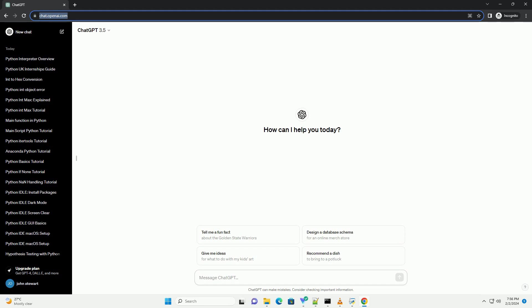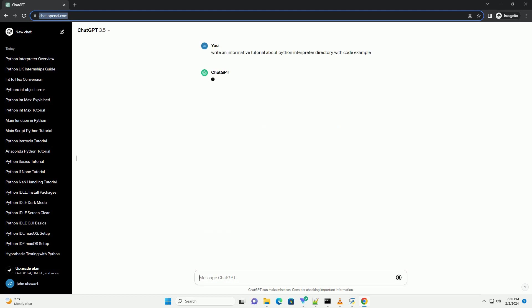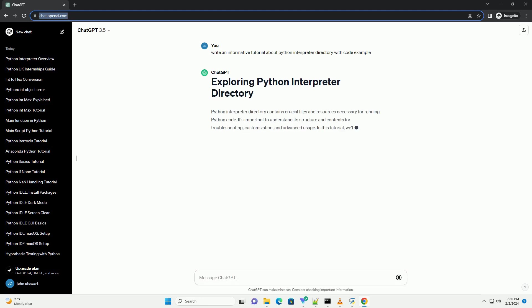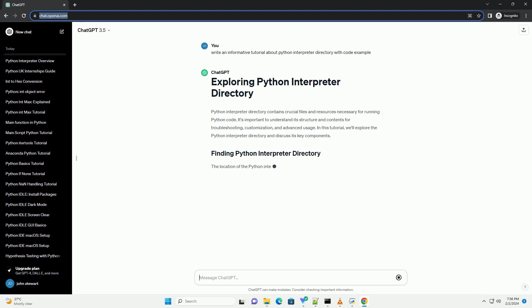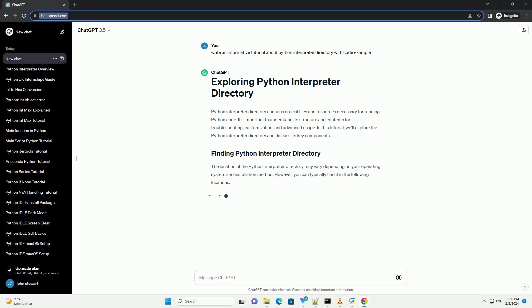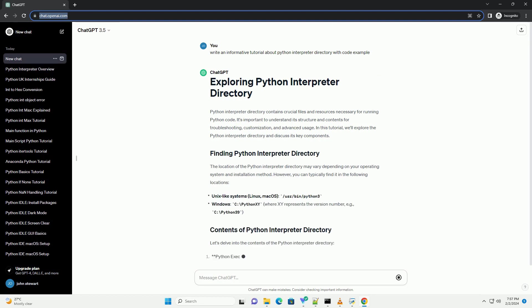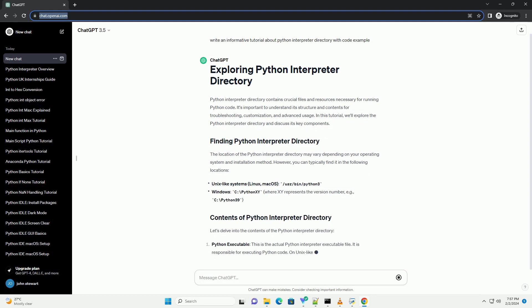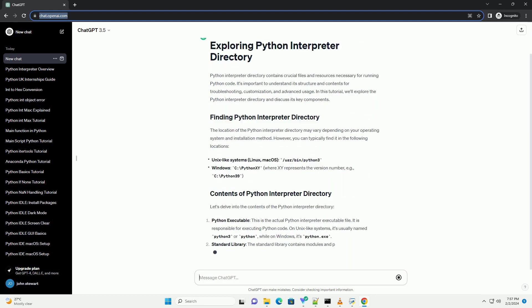Python interpreter directory contains crucial files and resources necessary for running Python code. It's important to understand its structure and contents for troubleshooting, customization, and advanced usage. In this tutorial, we'll explore the Python interpreter directory and discuss its key components.